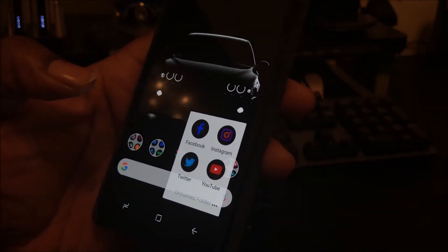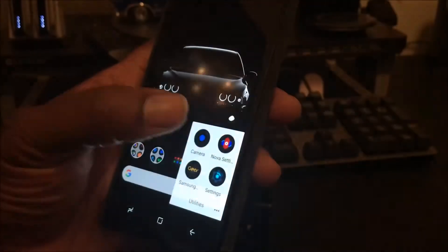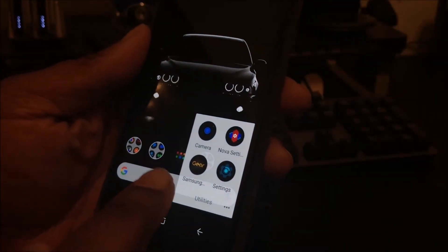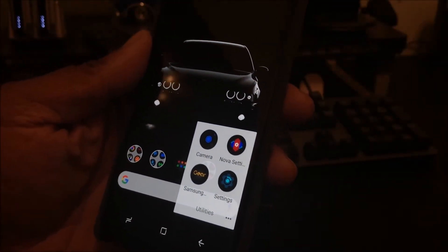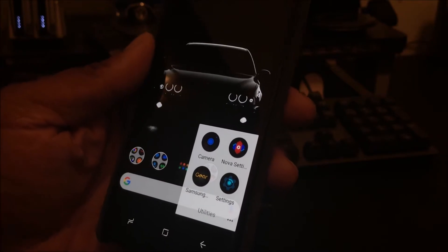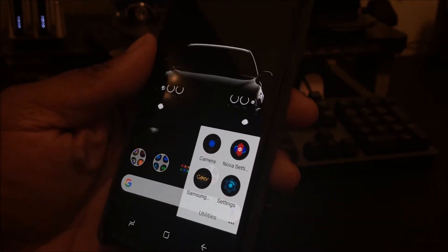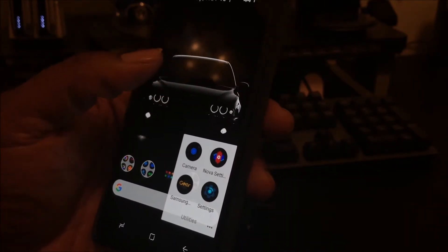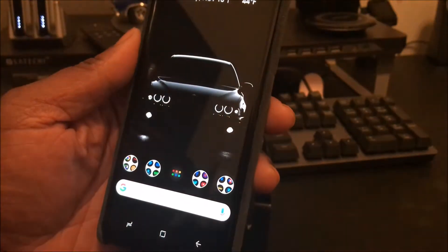These are my social media apps. And these are utility type apps like from the work with my samsung gear watch, the settings, Nova settings and the camera. Little stuff that you may need.